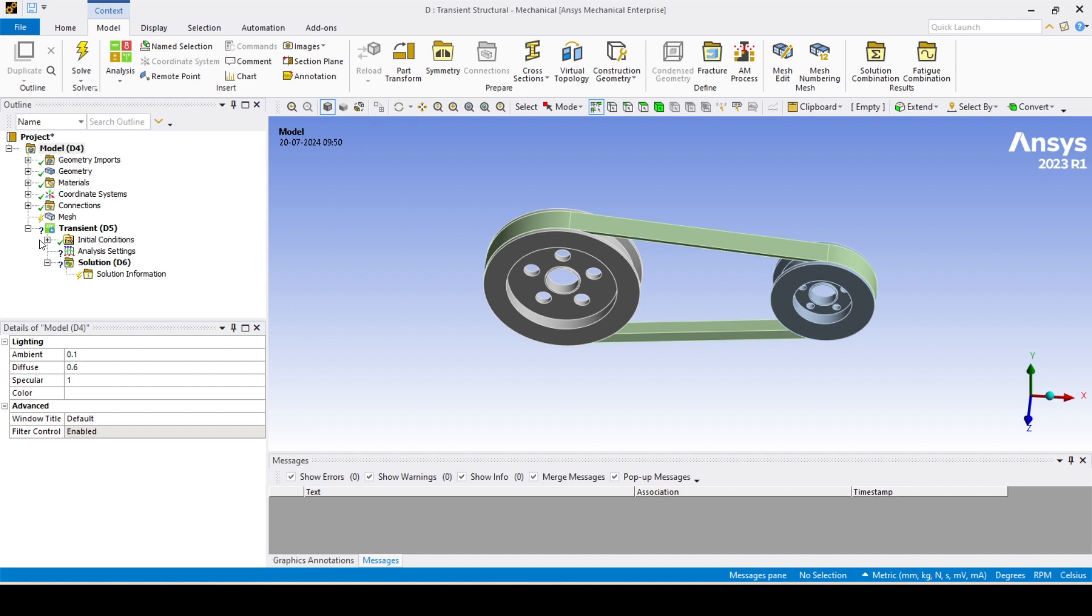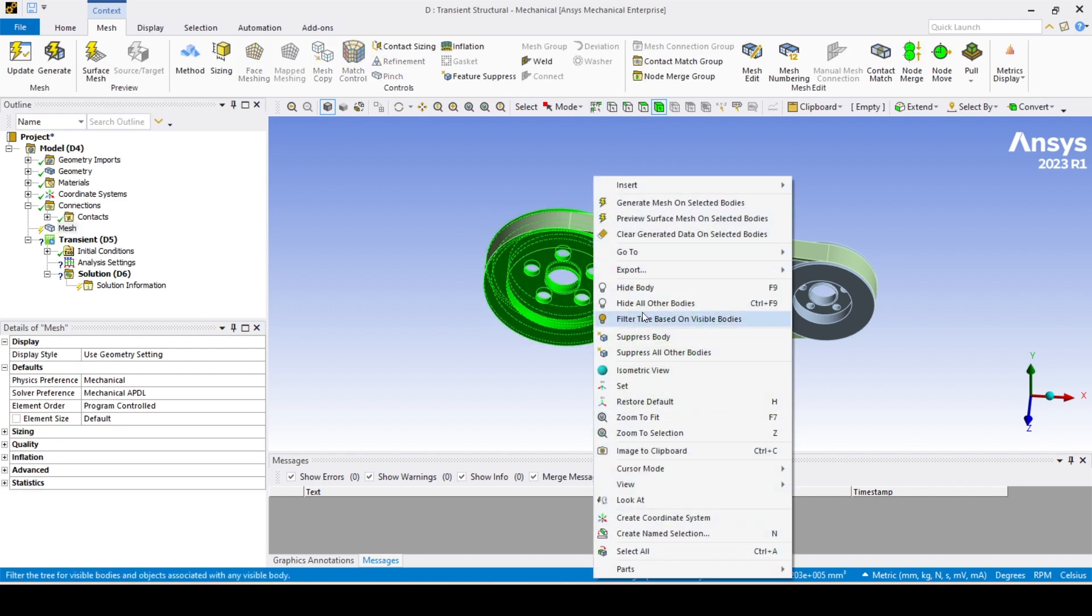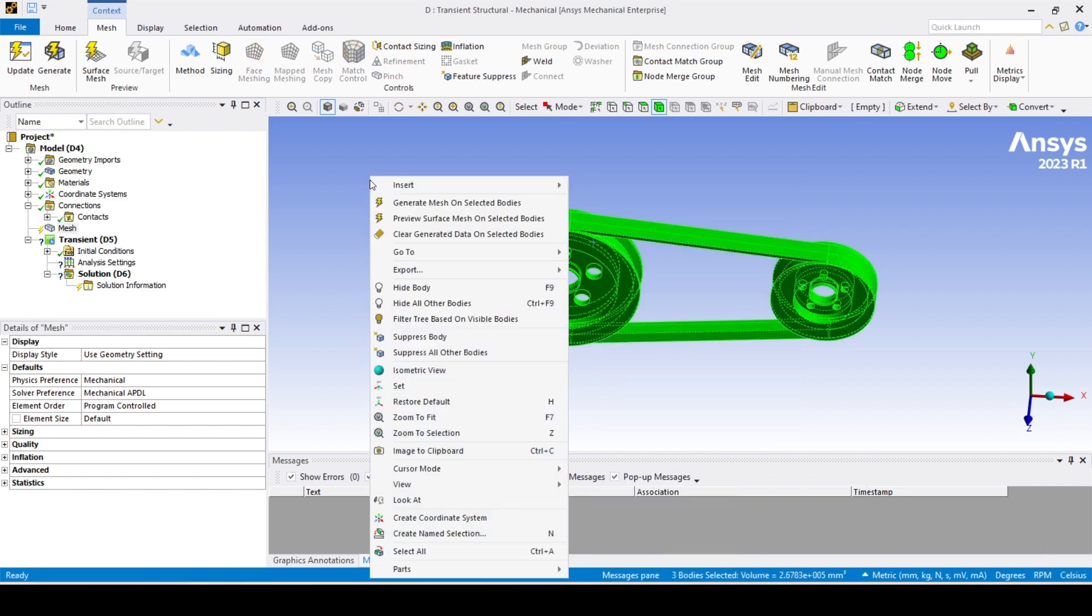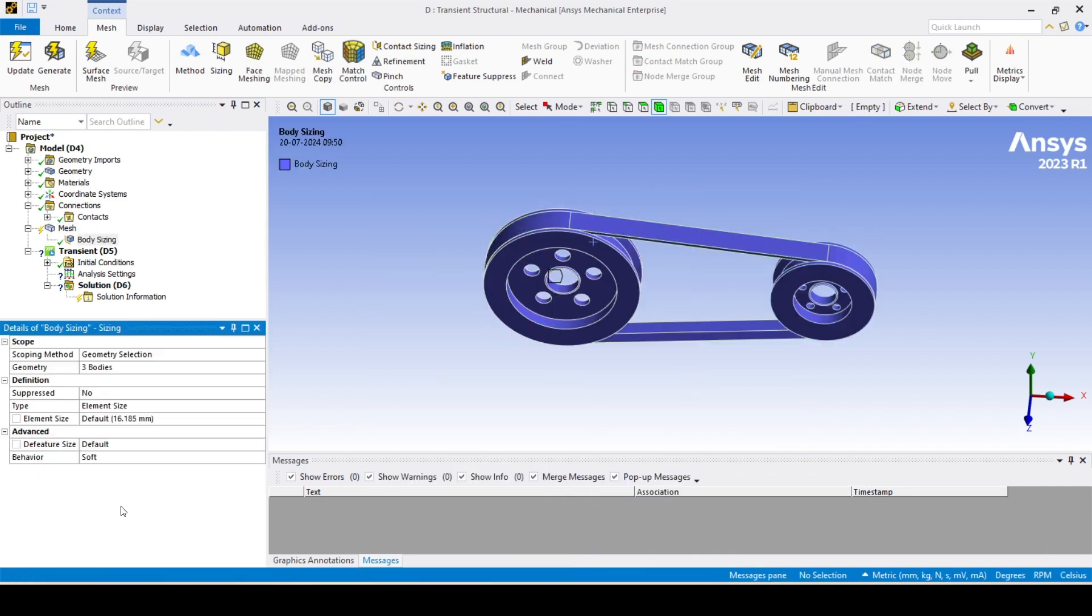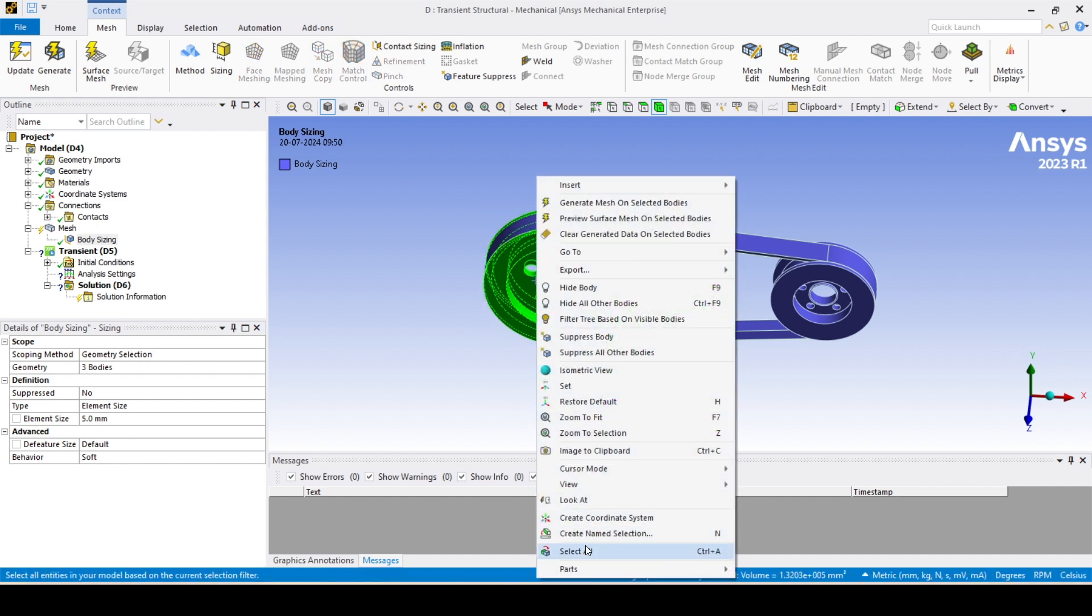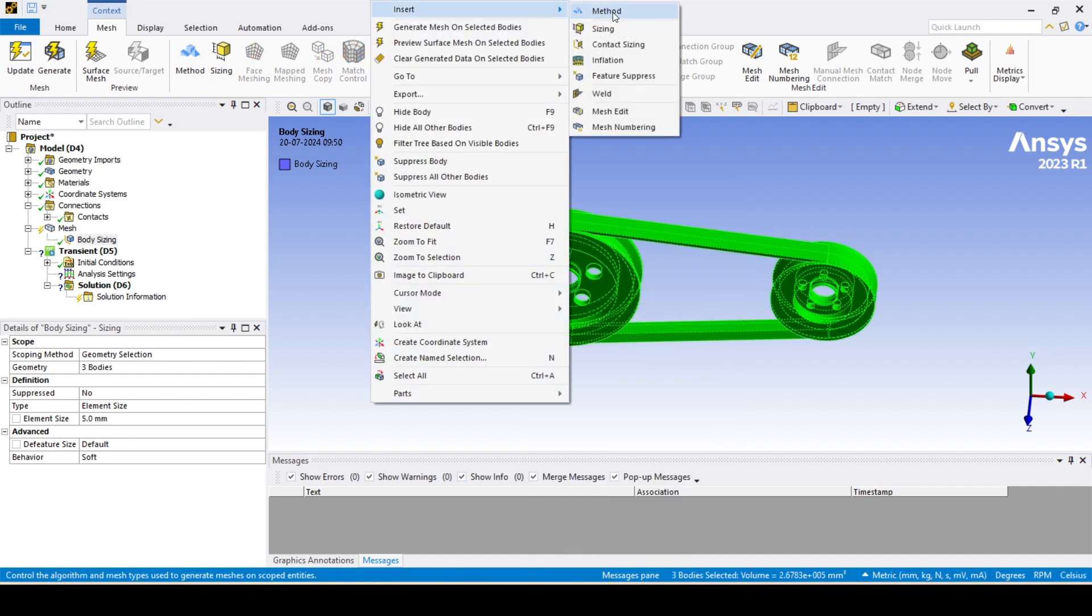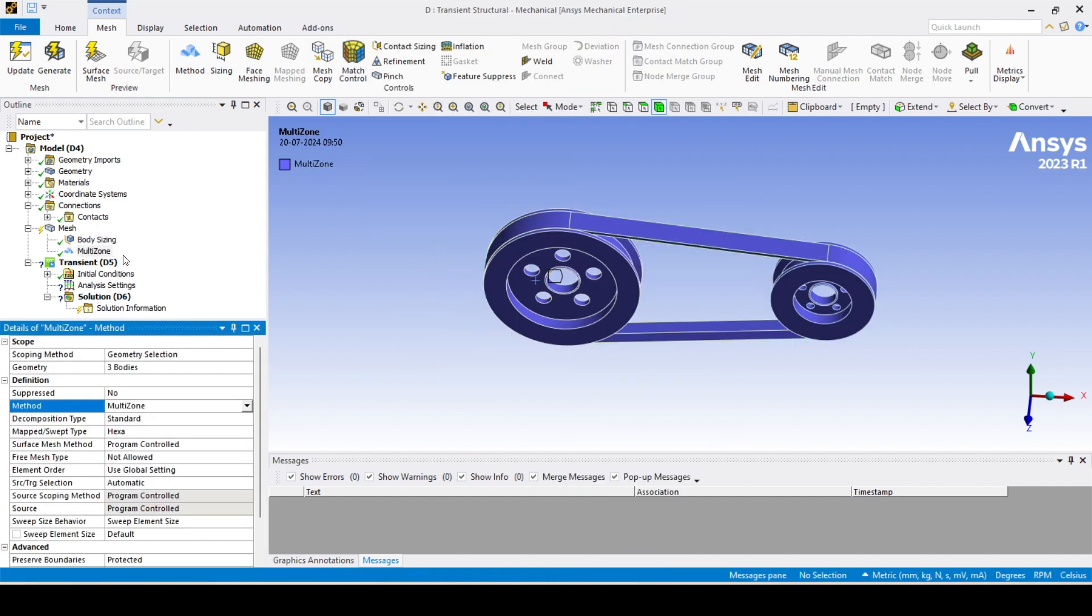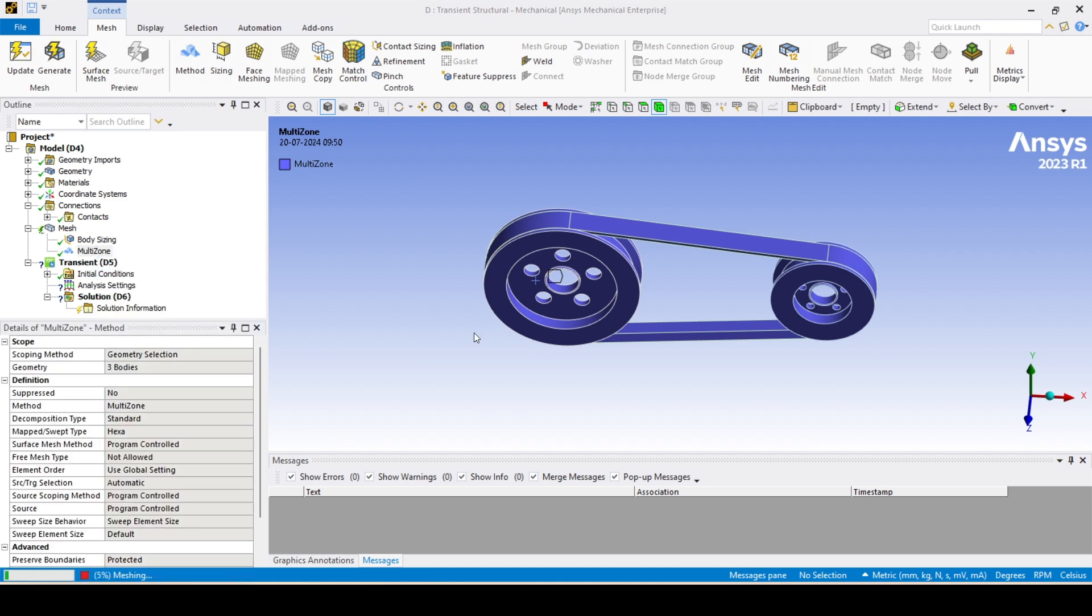Okay, we have the assembly. Again I'll follow the same process. First I'll go with the sizing, so I'll give body sizing 5mm like earlier, and let's select all. I'll go with the multi-zone method.